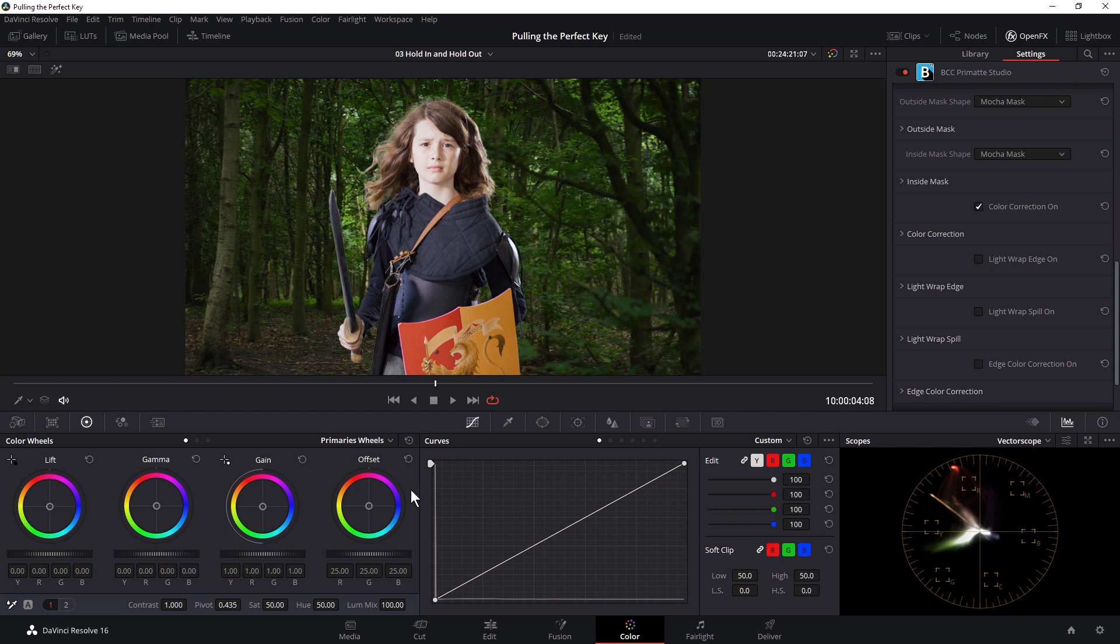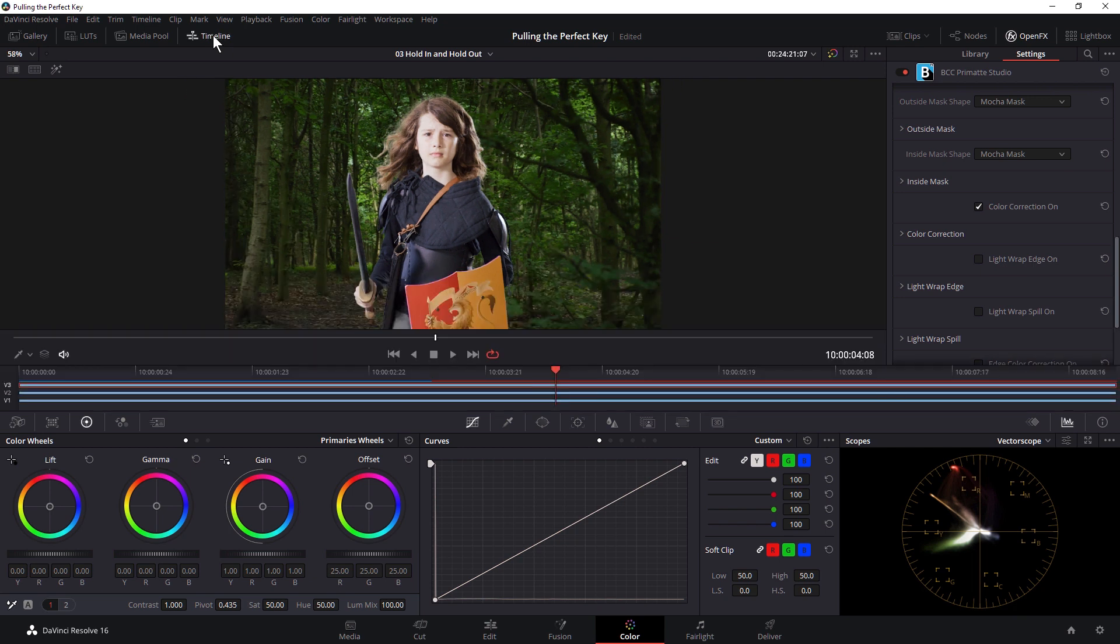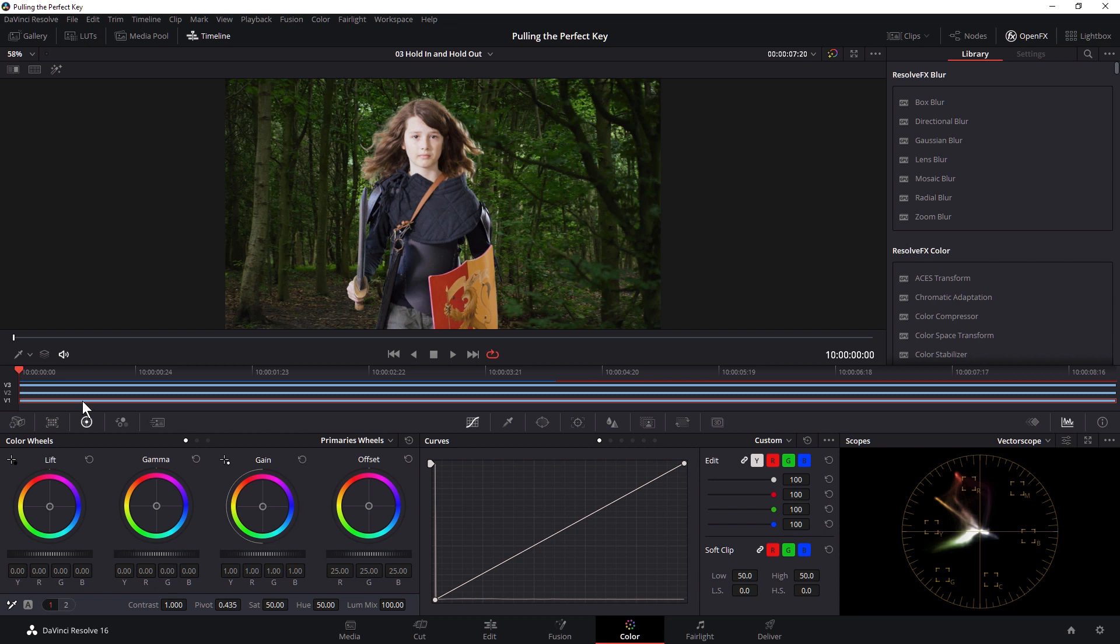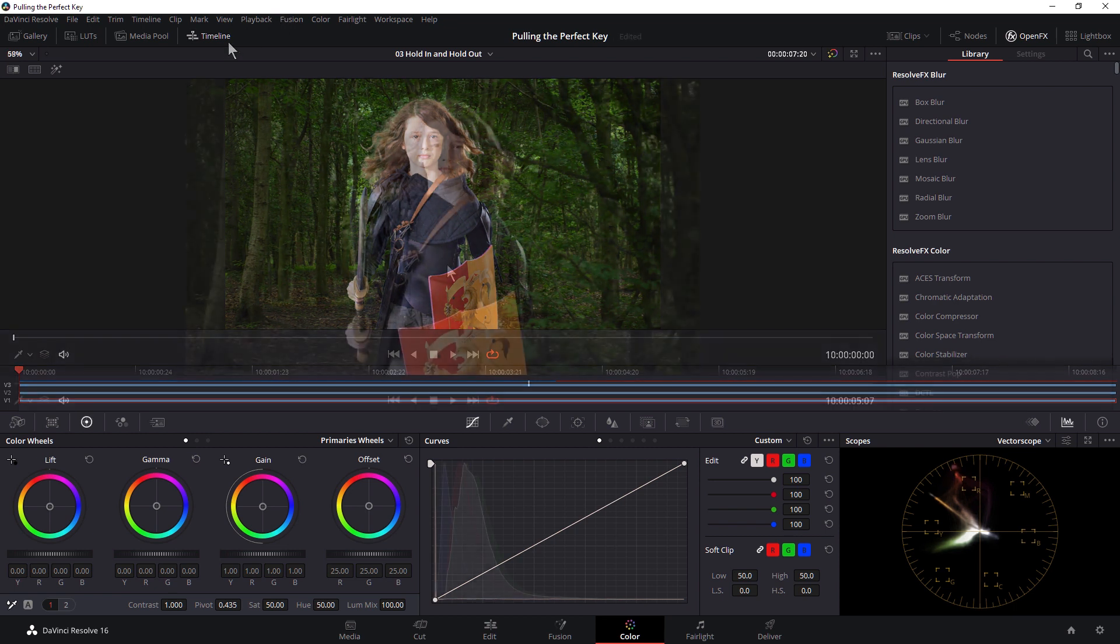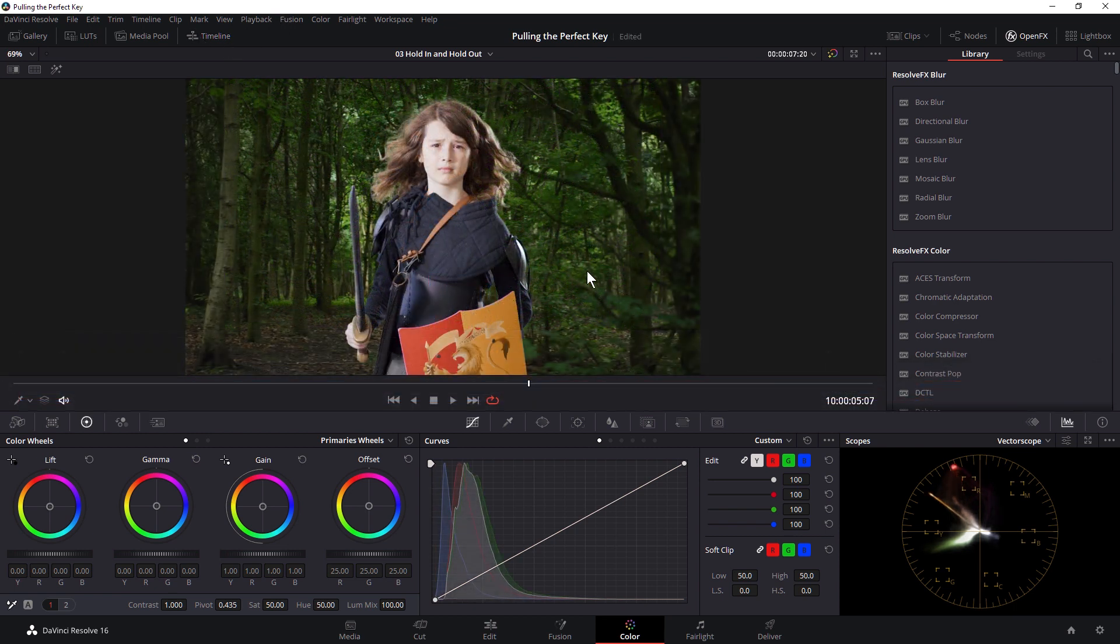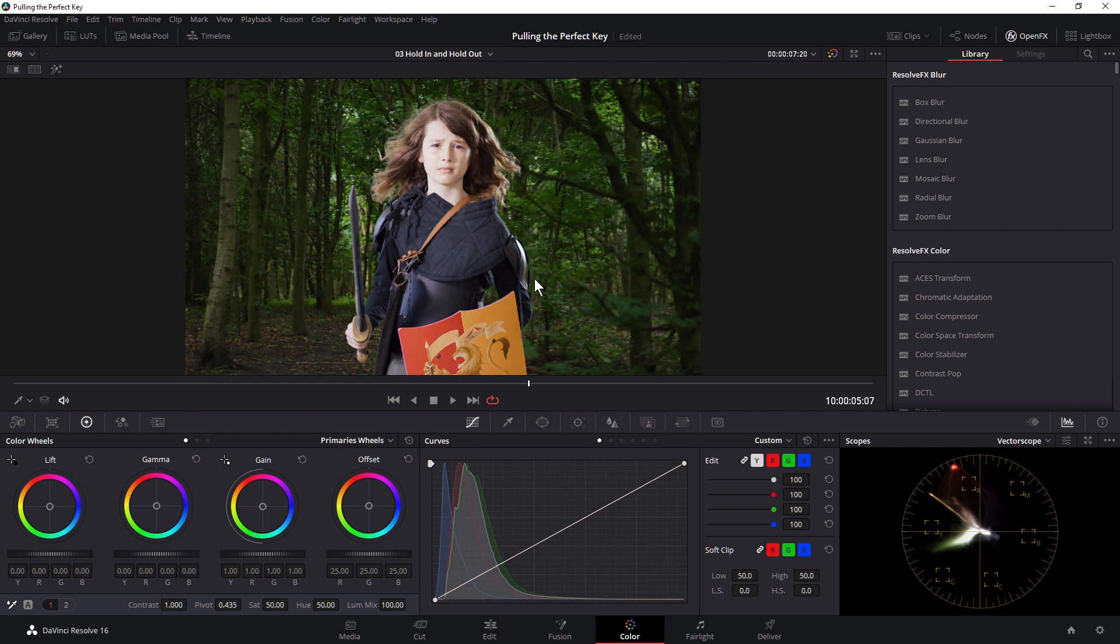The next thing I can do now is start looking at what I'm doing with the background. And at this point, I'm going to turn my timeline back on and come into my background clip, which is V1. So with the background clip, I want to composite this in a slightly different way as well.